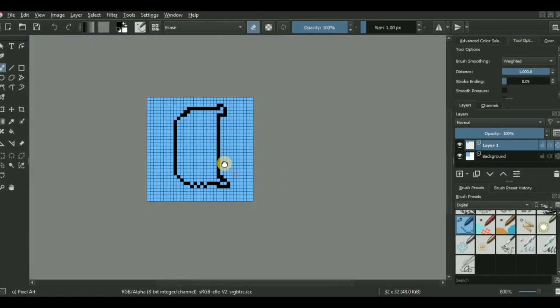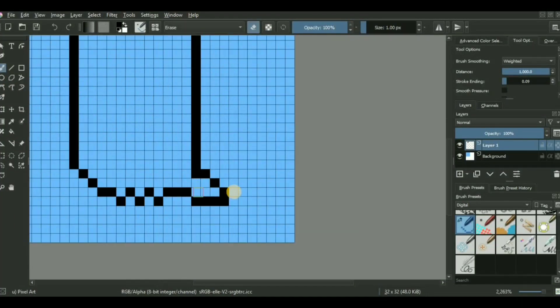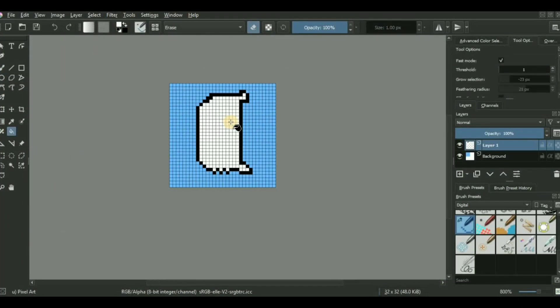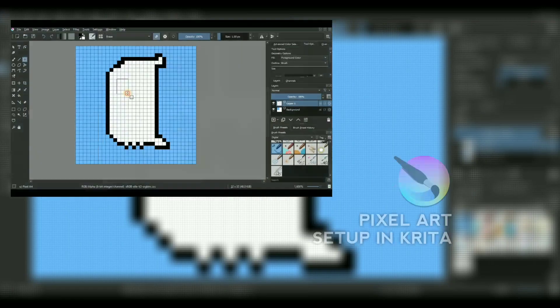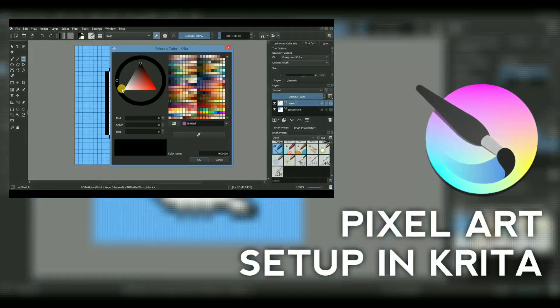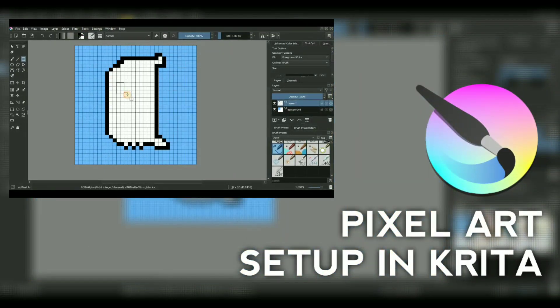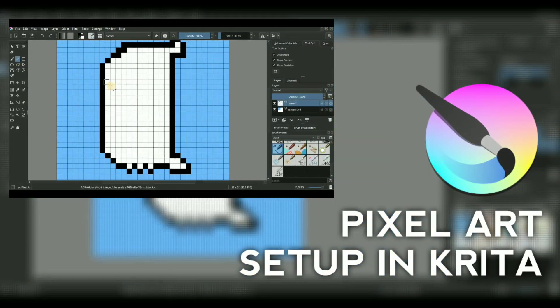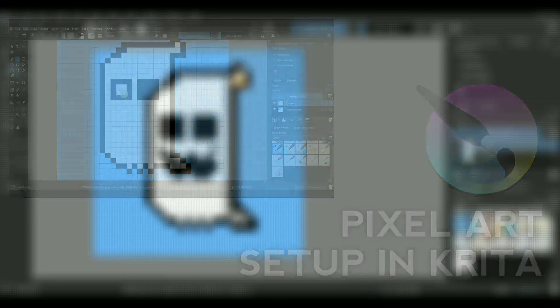What is up guys, I'm back again with another video. In today's one, we'll be learning how you can set up Krita for creating pixel artwork just like any other standalone pixel art software.